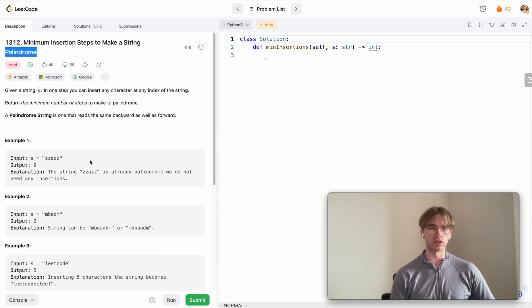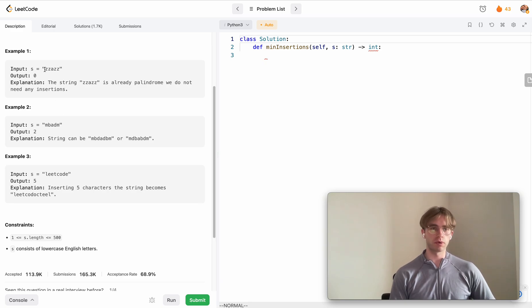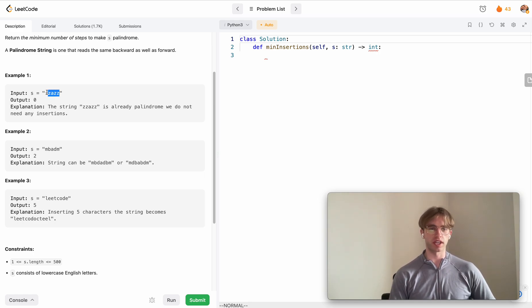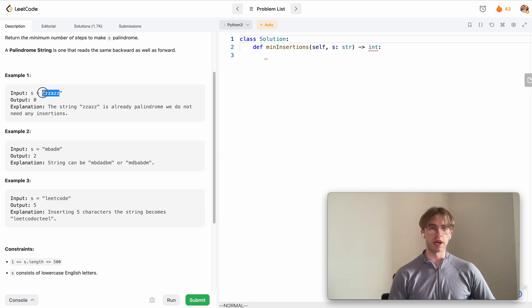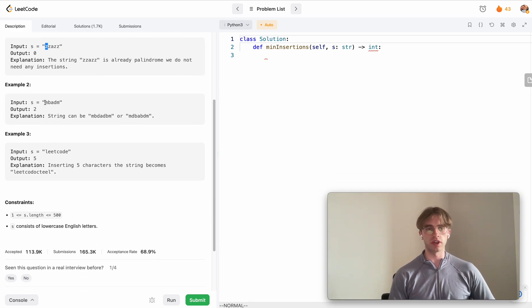A palindrome, well this is an example right here, takes zero insertions. That's when you read it forwards or backwards it reads the same way. It's like zz azz, or if you read backwards zz azz, right?